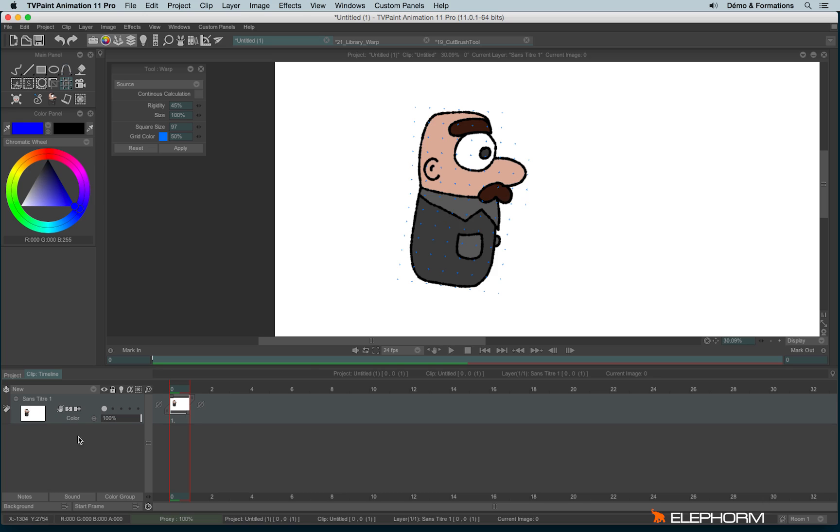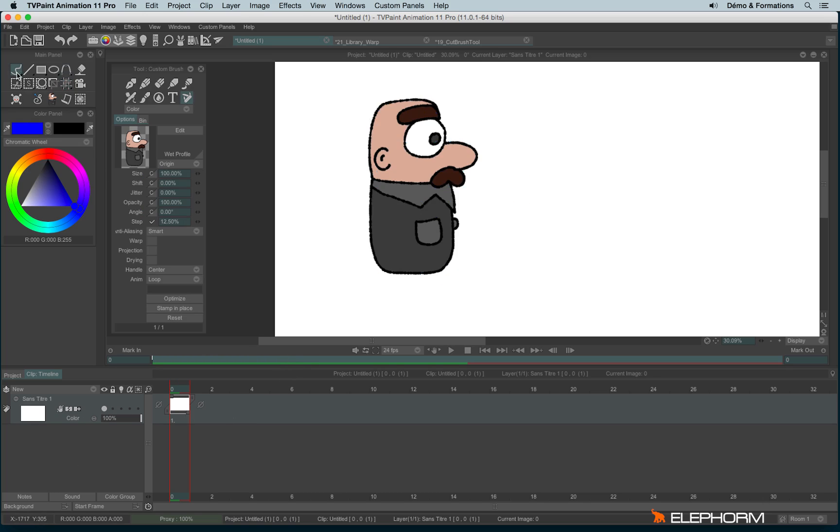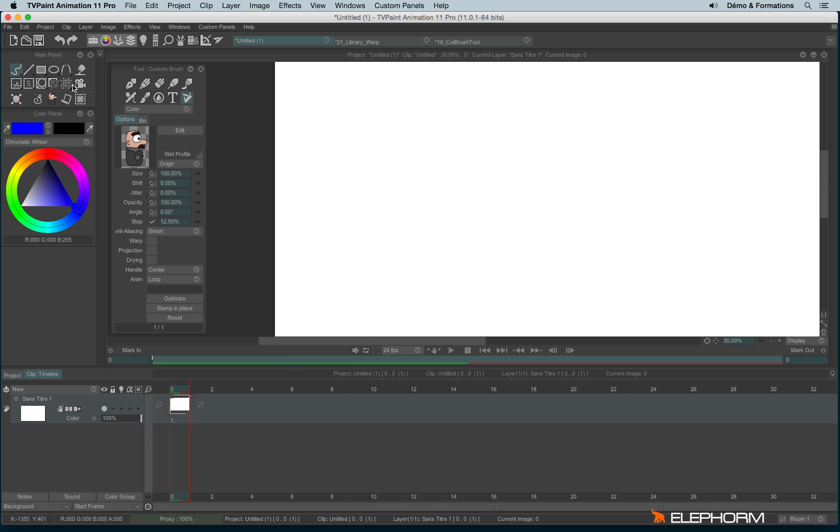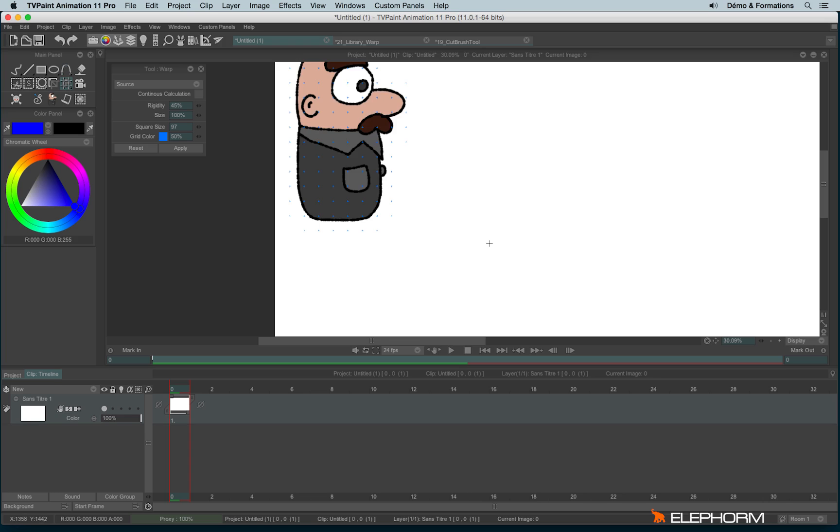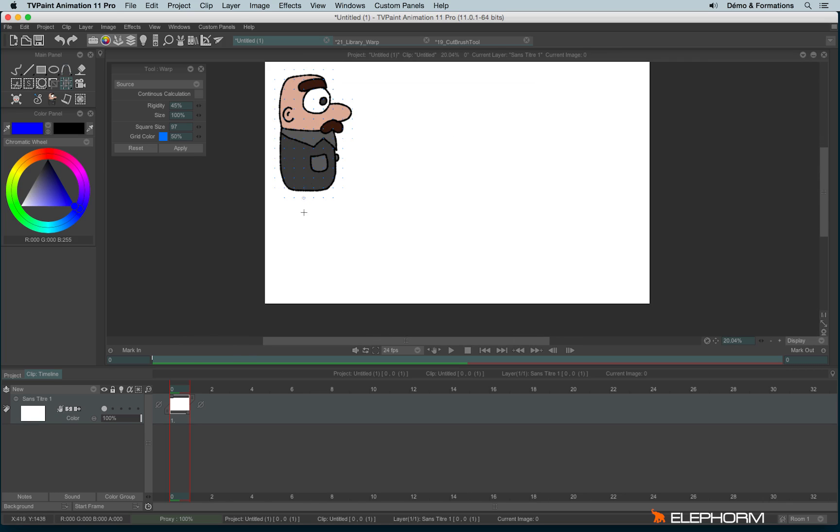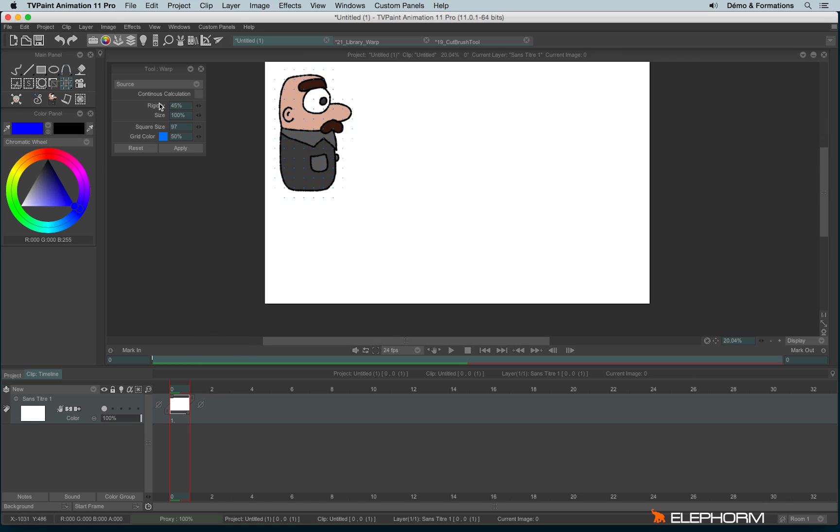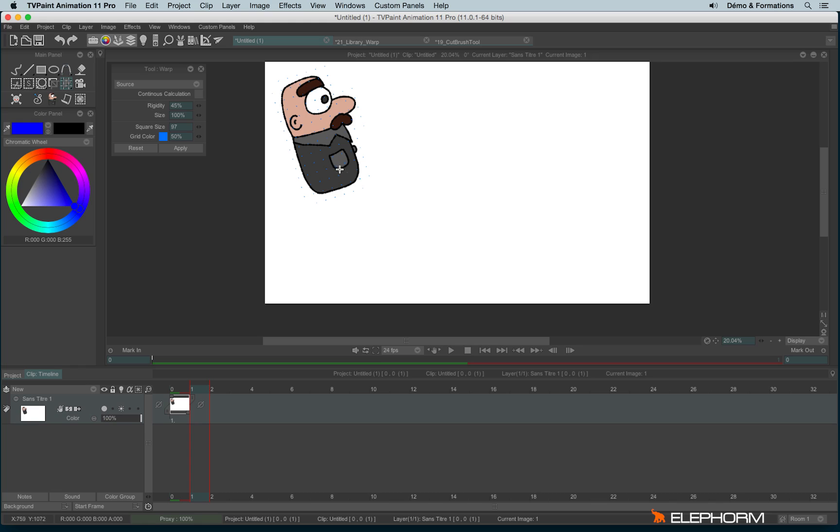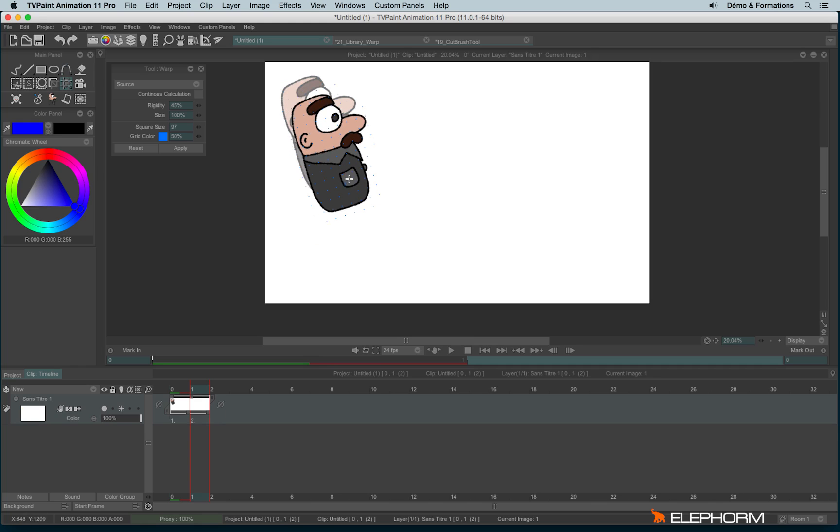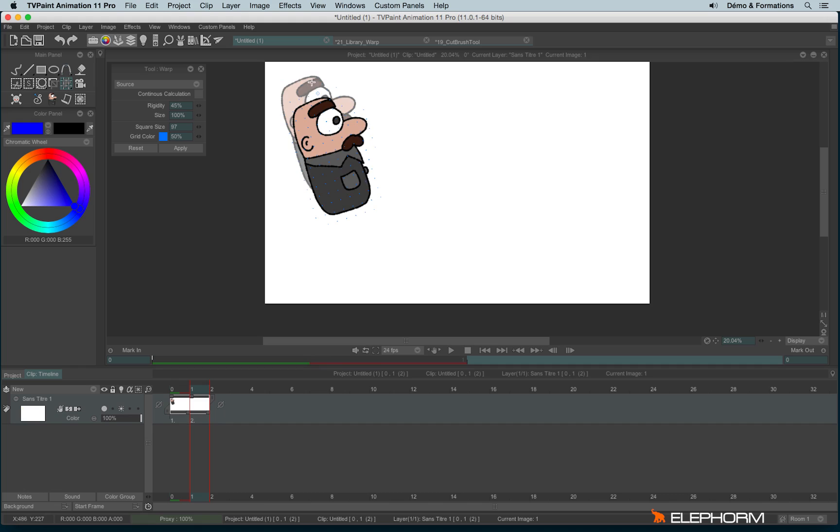So I will erase this little guy since I don't need it anymore. Then I go back to the warp tool and I will define the source from the library. So let's make this character move. Let's imagine I will make it bounce. Apply, and then I can go on the timeline and even apply the light table to see by transparency the previous image. I can eventually lock several points by using shift.